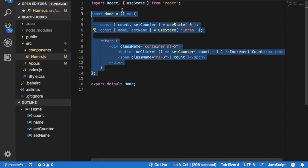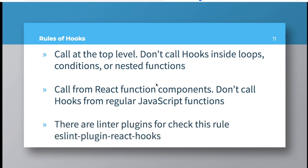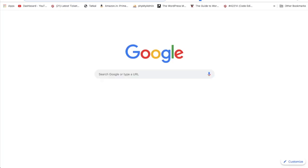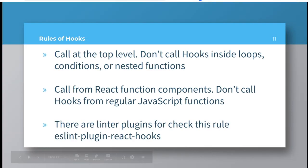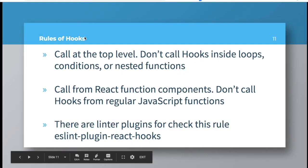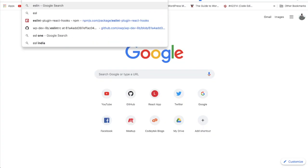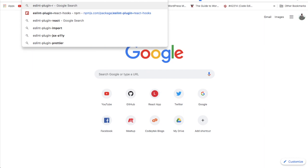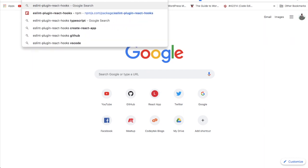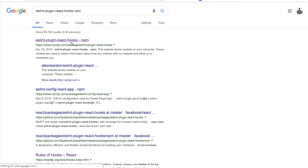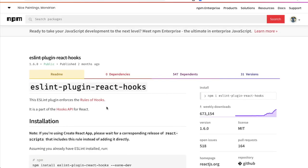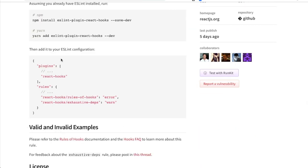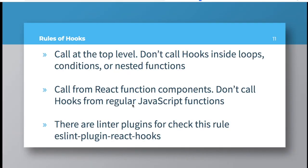There are linter plugins available to check all of these rules. So there is a plugin called eslint-plugin-react-hooks on npm. There's a plugin available in case you want to be sure that you are following the rules that we just discussed. You don't have to worry about it. You can just install it and just add this to your ESLint configuration. This will keep a watch whether you are following these rules or not.